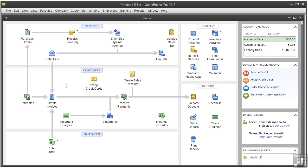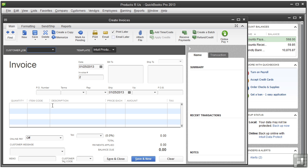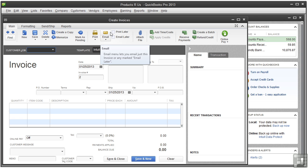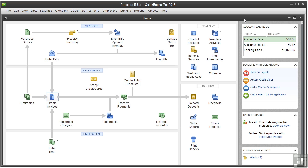The second thing to remember is that when you create these historical transactions in QuickBooks — let me open an invoice to show you — you should make sure that the Print Later or Email Later checkboxes are not checked. This is because you are just recording an invoice you've already sent and you don't want to send the invoice or any other transaction to the customer again.